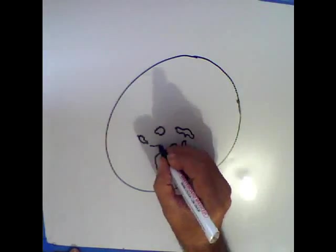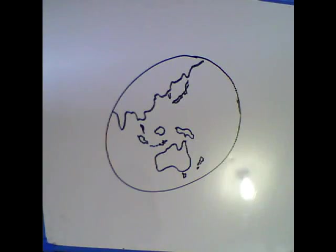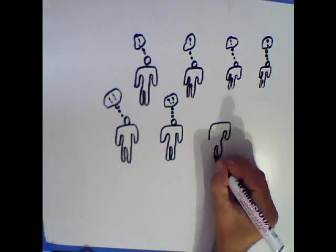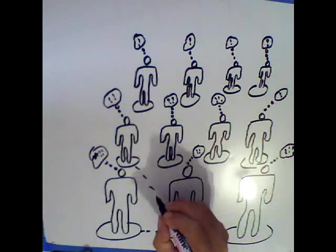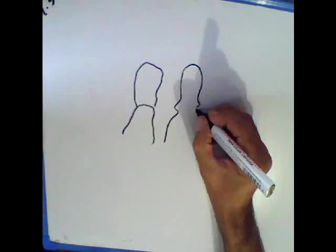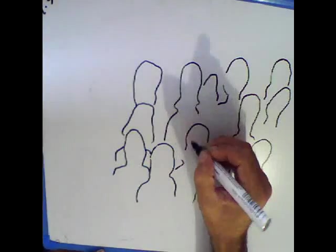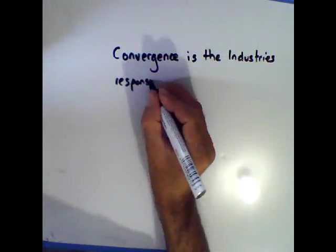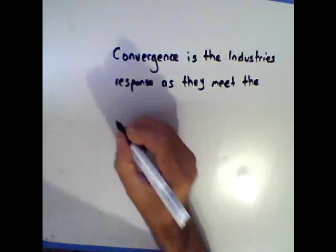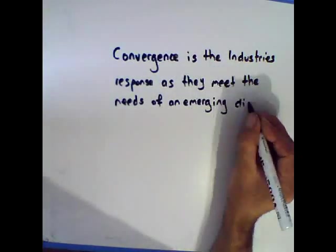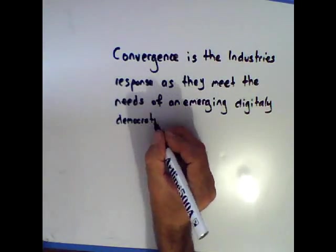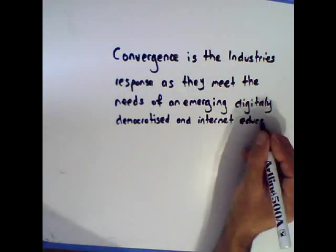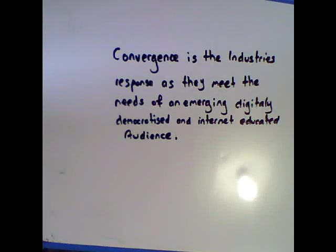This ability to immediately shift media around the world and network everyone on it has created a discerning and demanding audience. Convergence is industry's response as they meet the needs of an emerging digitally democratized and internet educated audience.